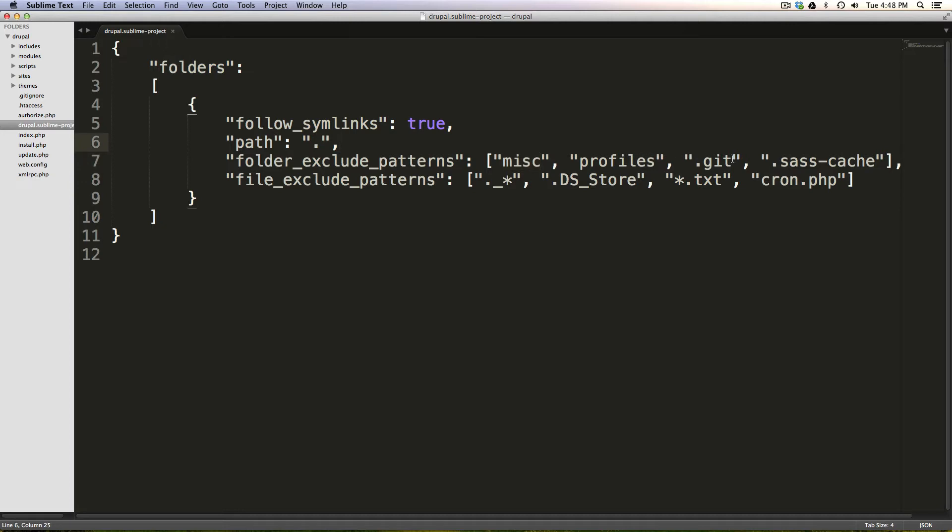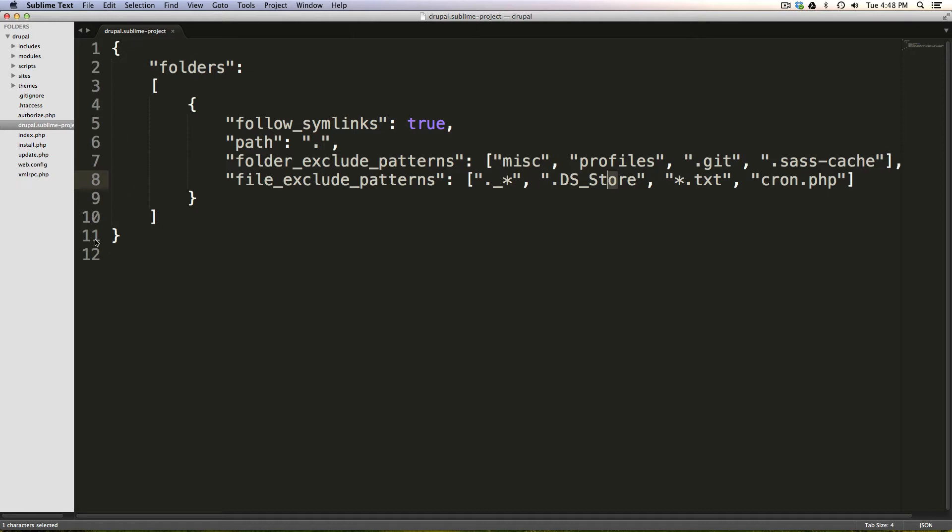In fact, we never want to see these Git files. We never want to see these SassCache or these underscore files or DSStore. I can't think of a project where I'd want to see any of those files in this column.